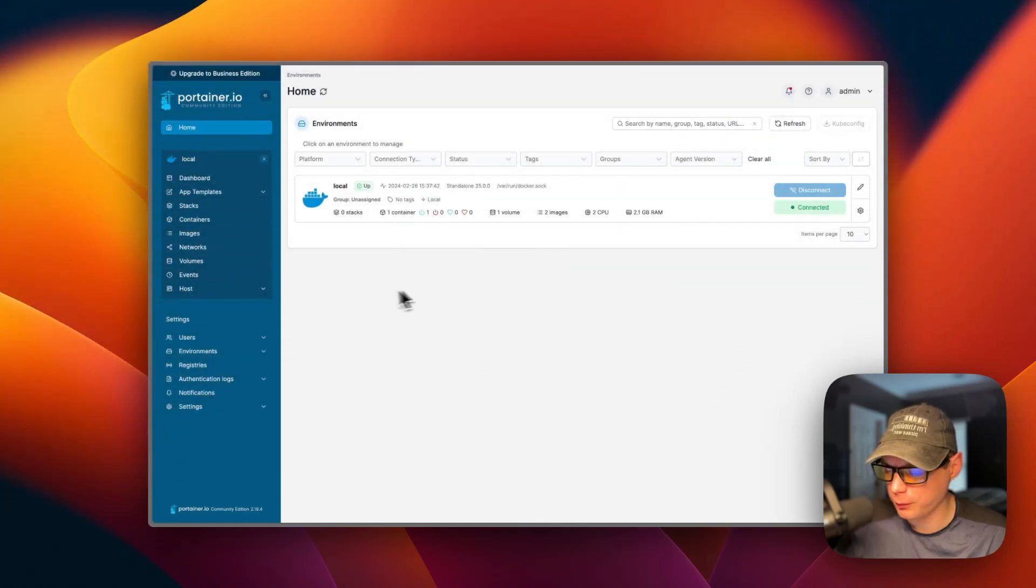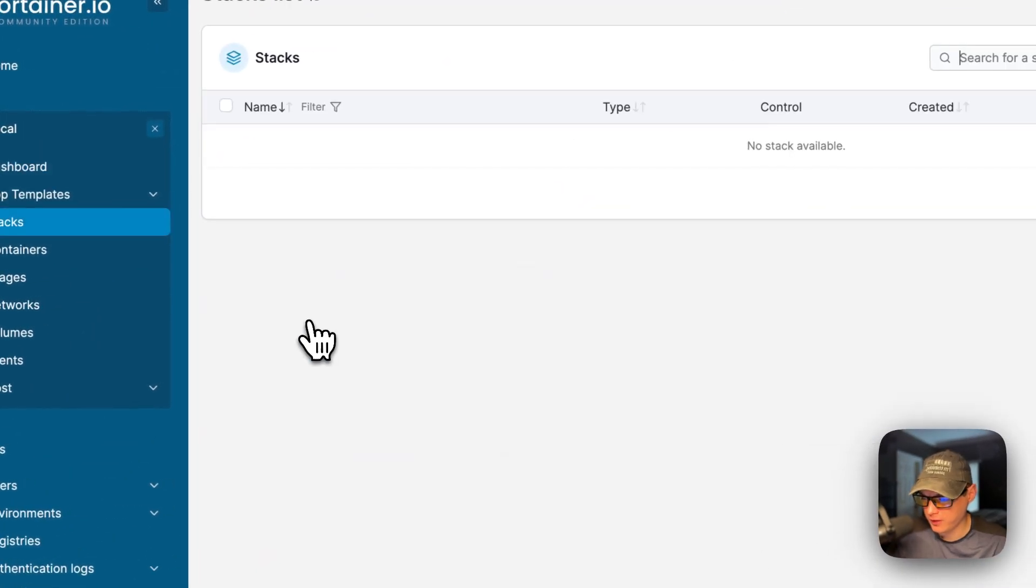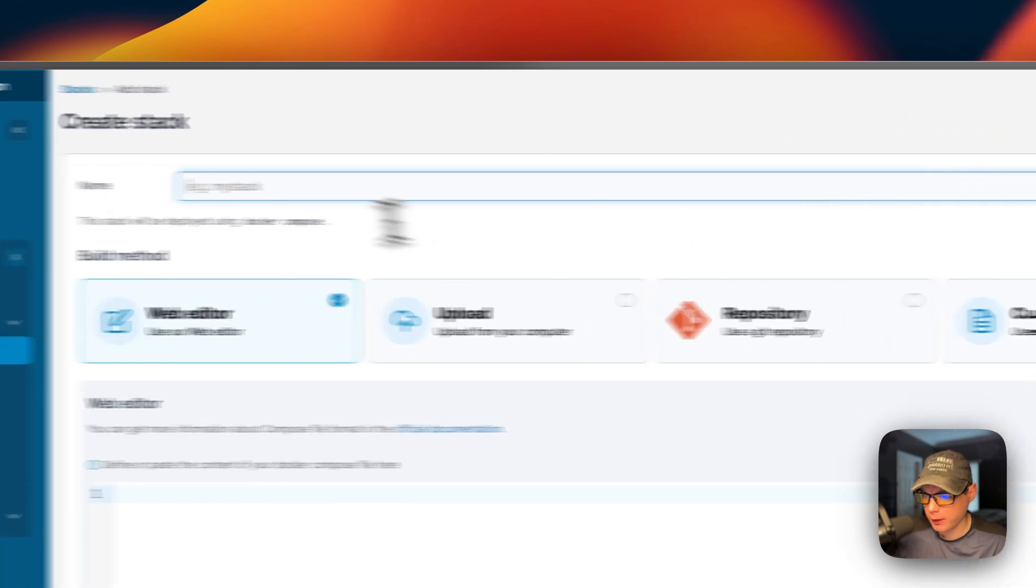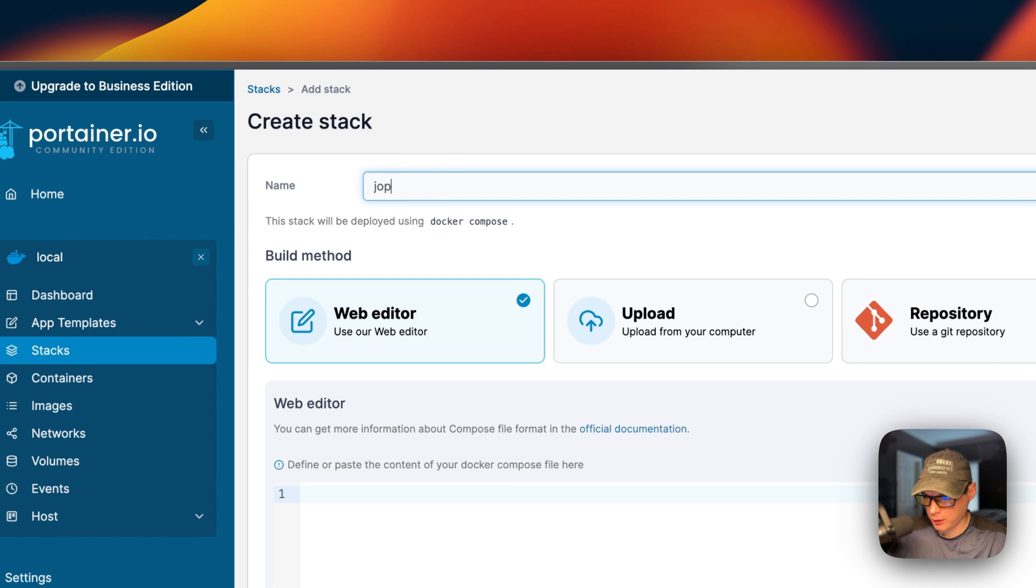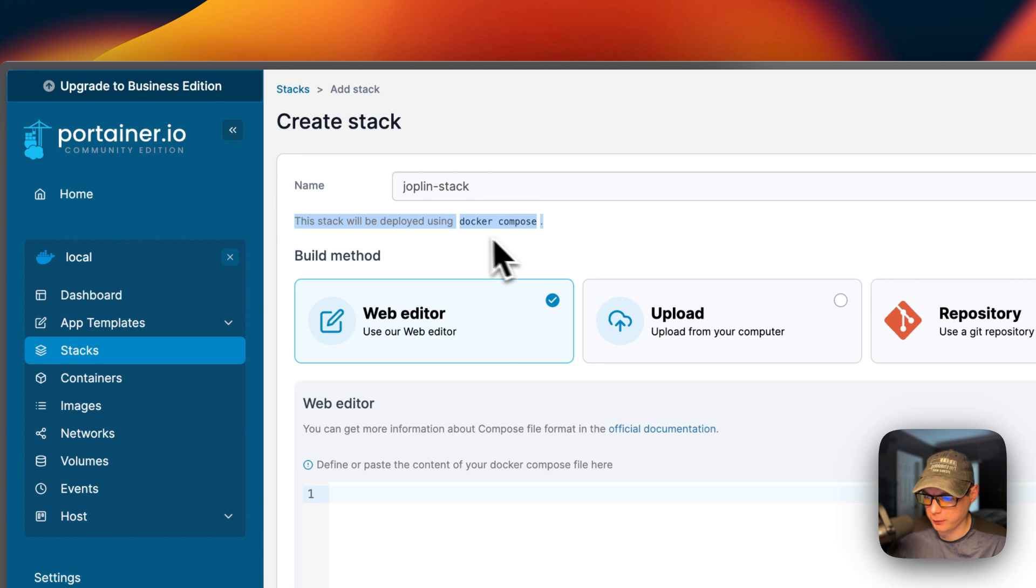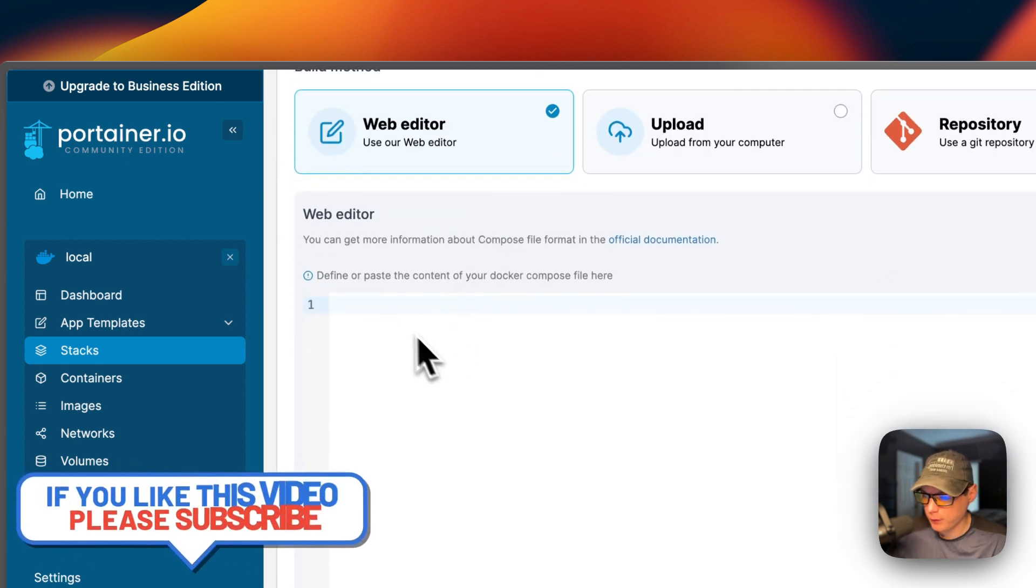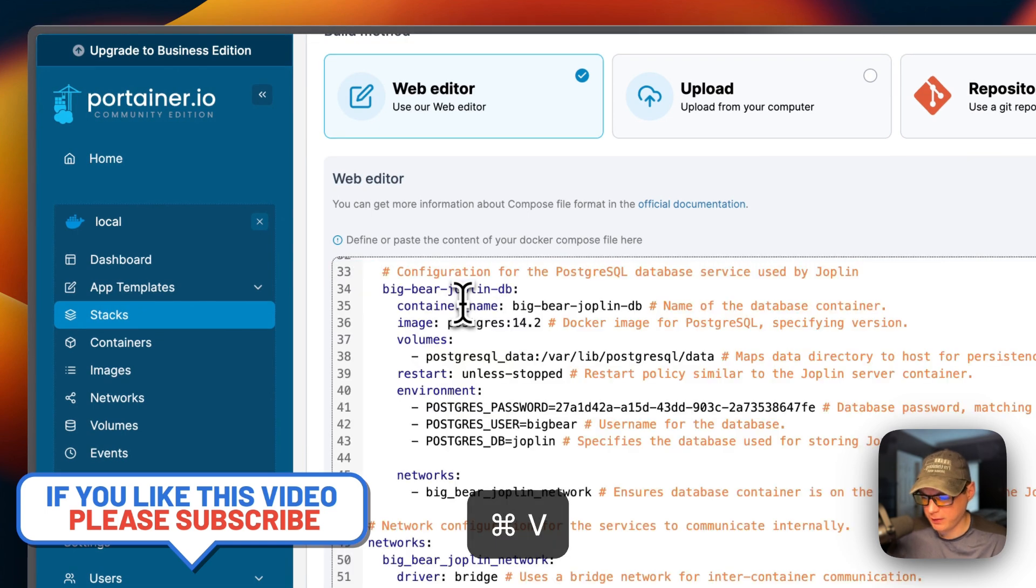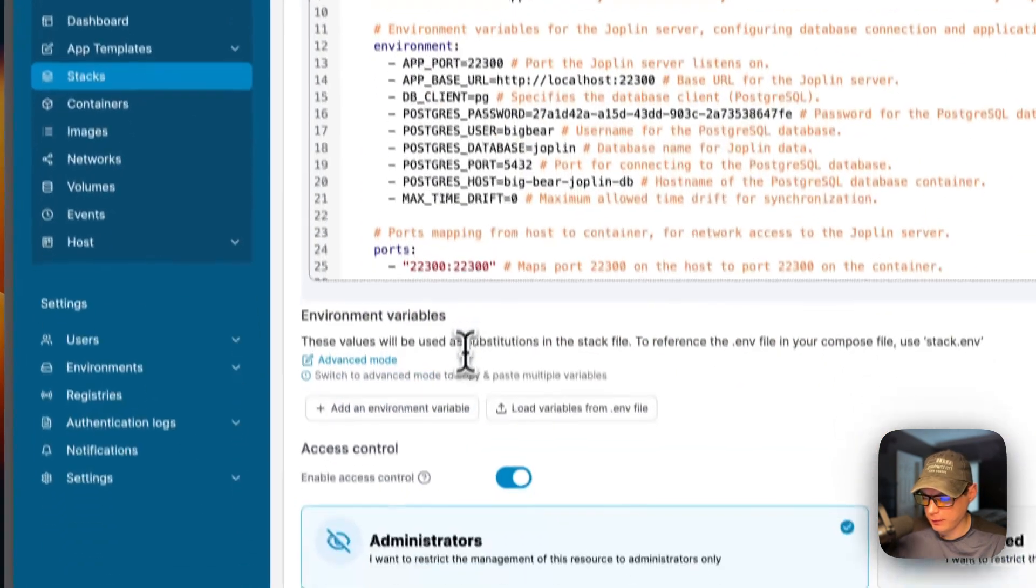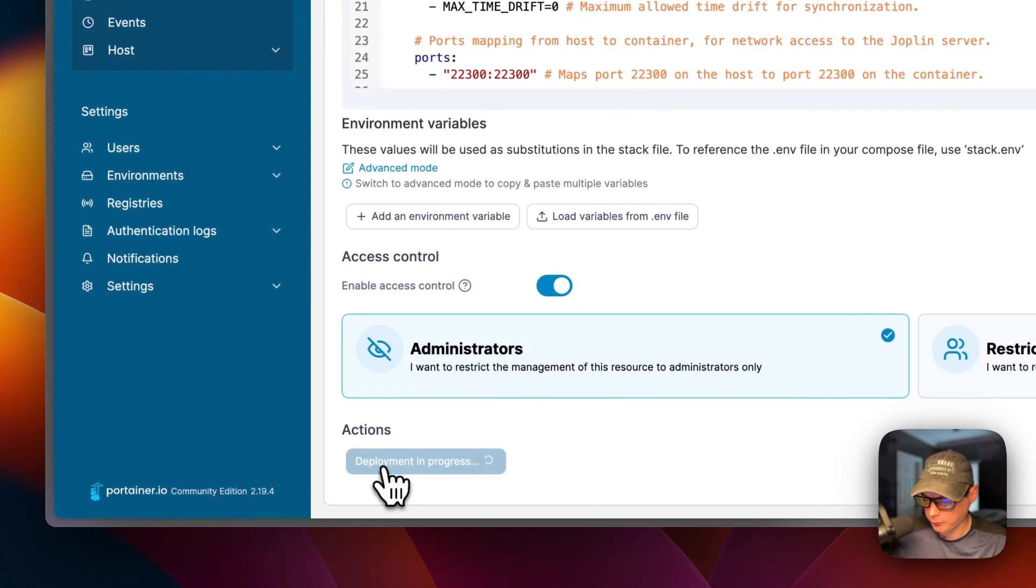So now I'm going to start on my Portainer. I'm going to go to local, stacks, and then add stack up here. And now I'm going to put a stack name of Joplin stack. And then, so stacks are just using Docker Compose underneath to deploy it. And it's using the Docker engine. So I'm going to go down to the web editor right here. I'm going to paste in the Docker Compose that I explained over in Big Bear Video Assets. And then once you do that, you're going to come down here to deploy the stack. So I'm going to click it.